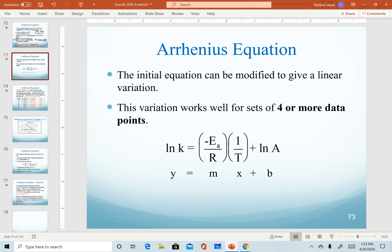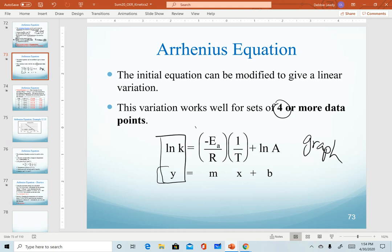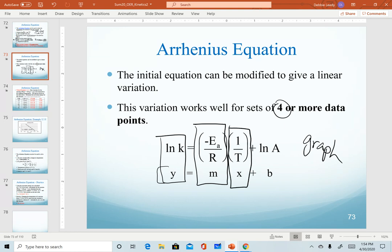The first variation of the Arrhenius equation that we use works for a data set of four or more points, because we are going to use a graph of data in order to generate a linear plot. Notice we have our relationship: y is our natural log of k, our slope is our activation energy divided by R with a negative sign in front, x is the inverse of temperature, and b is the natural log of A. Again, A is that frequency factor that we're not going to calculate, so we can get this value from a graph but we'll never use it.